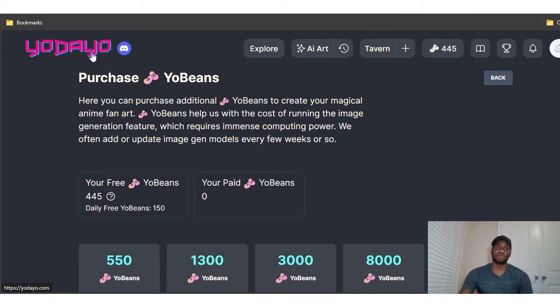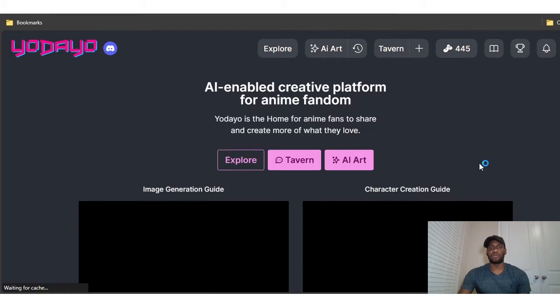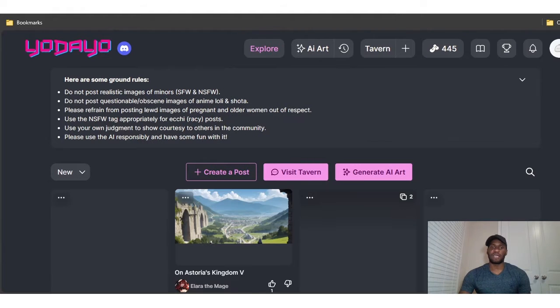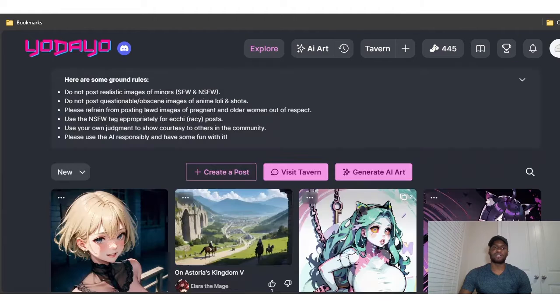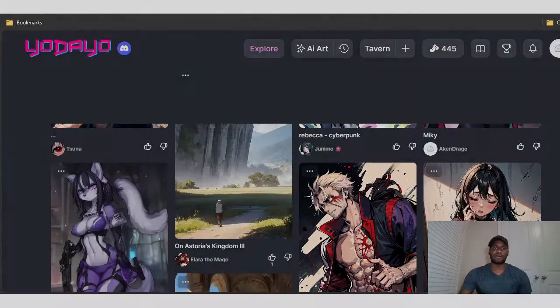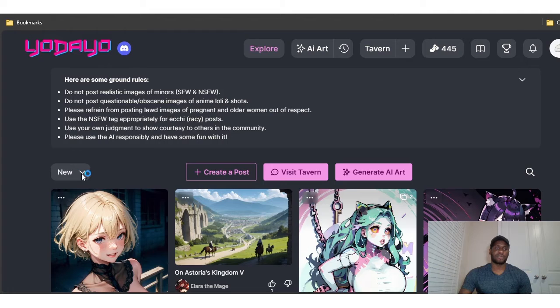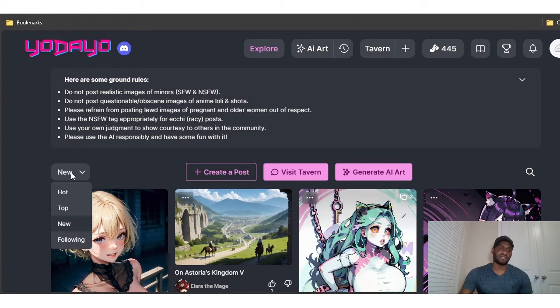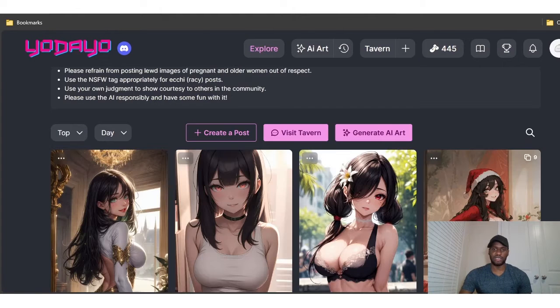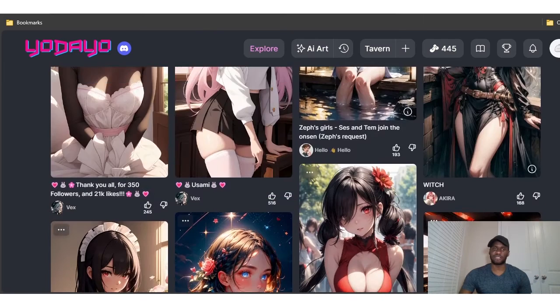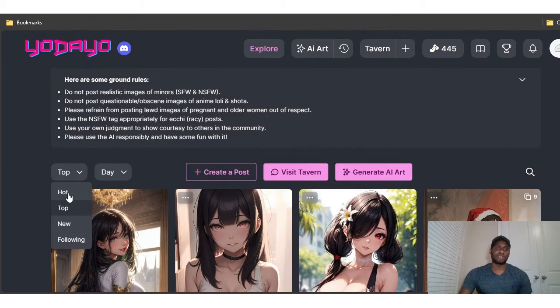Let me go back to the explore page. When you get here, you can look at some of the posts on the home page — these are the new ones that people have just created. You can also look at the top ones by clicking 'New' and switching to 'Top.' For today, the top ones are obviously NSFW posts. You can also look at the hot ones.